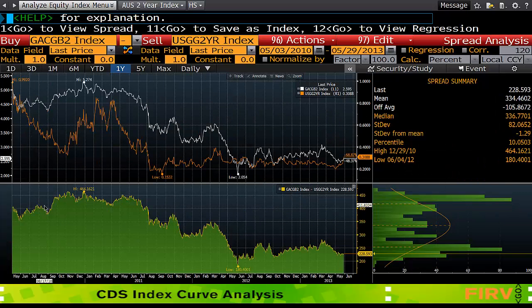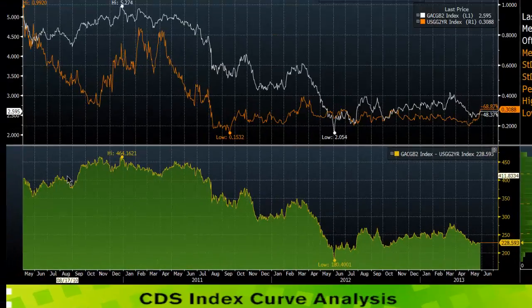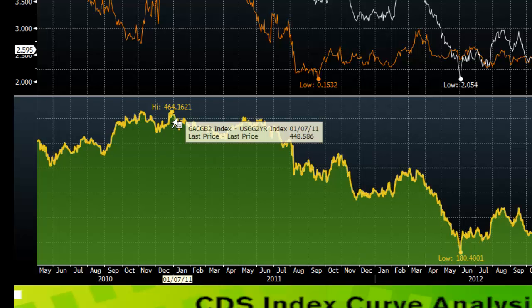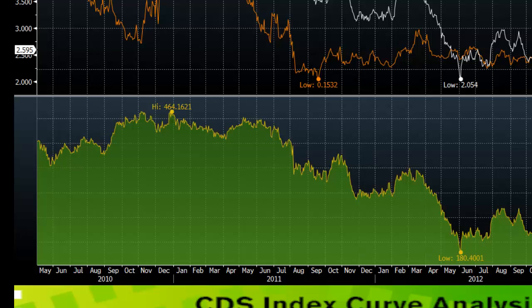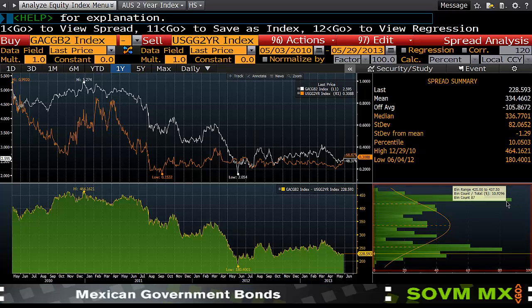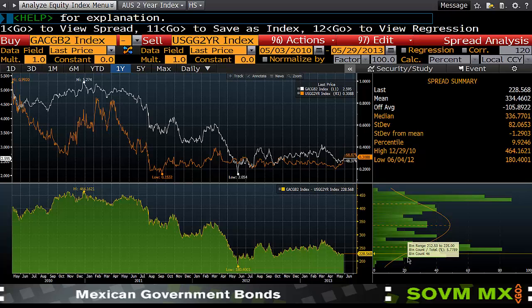And you can see that the spread between Australia and the US has been much wider previously than what it currently is, given current interest rates. You can also see from the histogram on the right how frequently the spread has traded at these levels. Strangely enough, the yield spread has been substantially longer at around 425 to 437 basis points than it has down at this 200 basis point level.